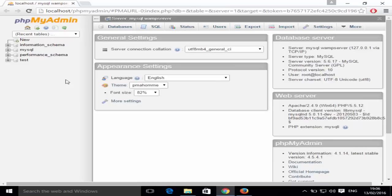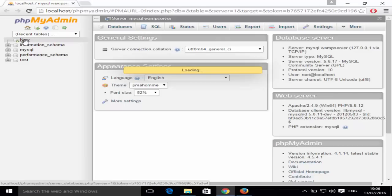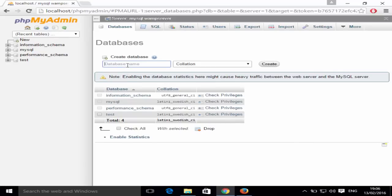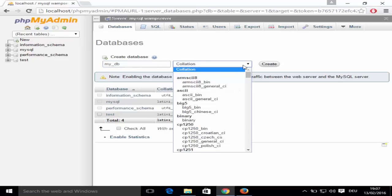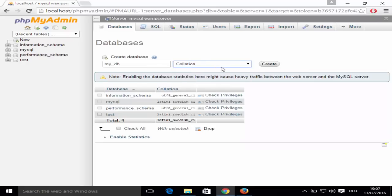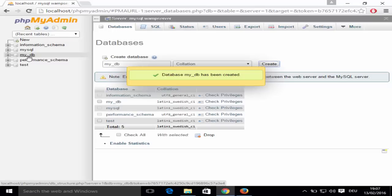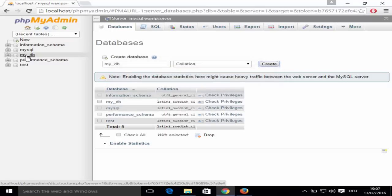Once phpMyAdmin is open, we're going to create a new database. Click 'New' and it will show you the create database interface. Give it a name — for example 'my_db' or 'wordpress_db', anything you want. I'll use 'my_db'. Leave the collation setting as default and click 'Create'. You can now see 'my_db' listed on the left-hand side.